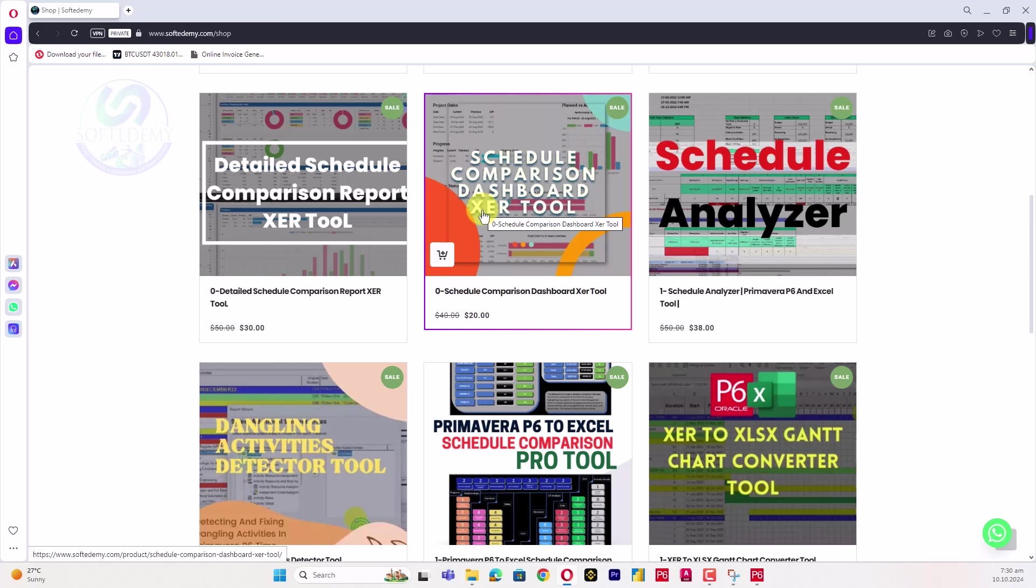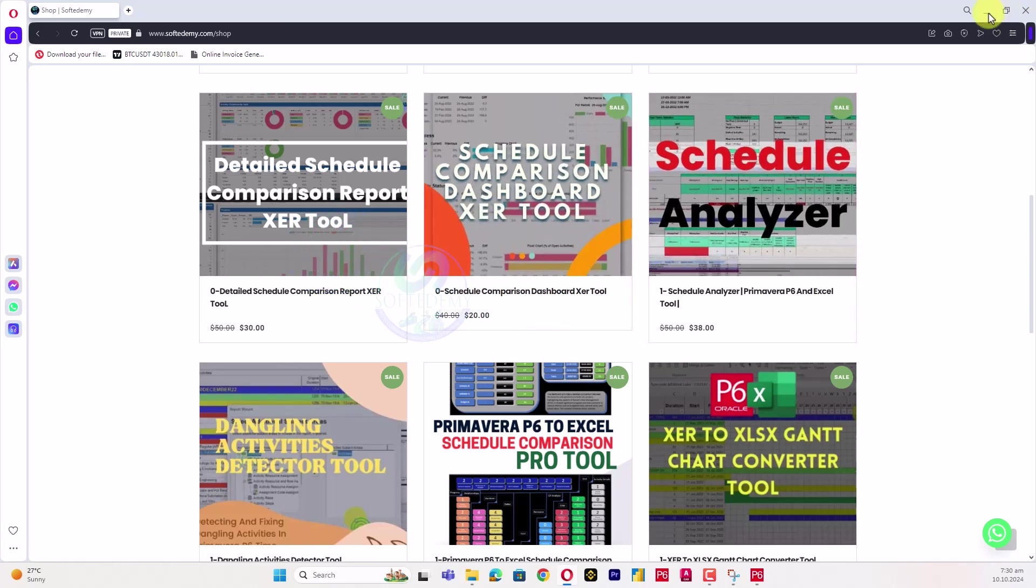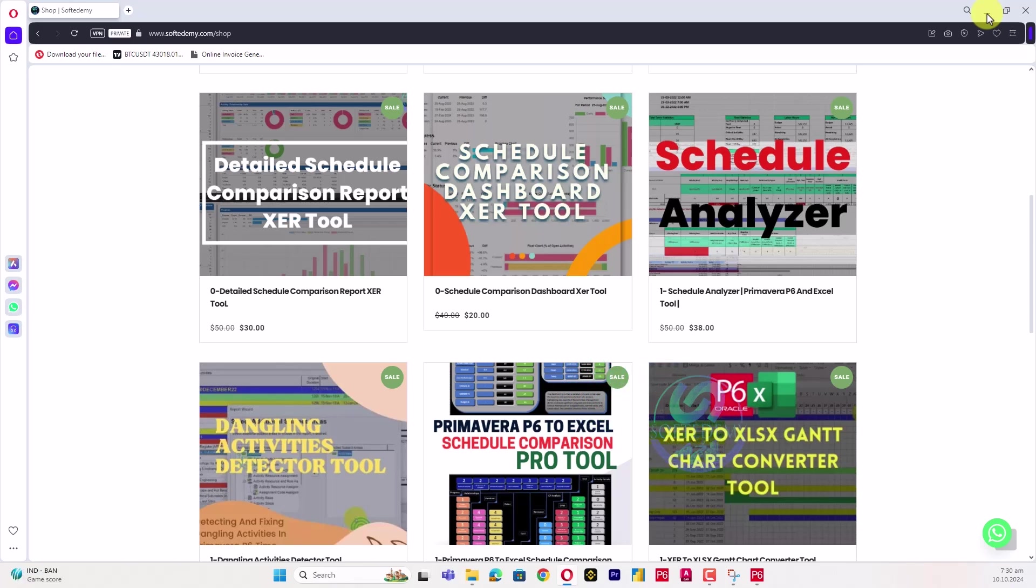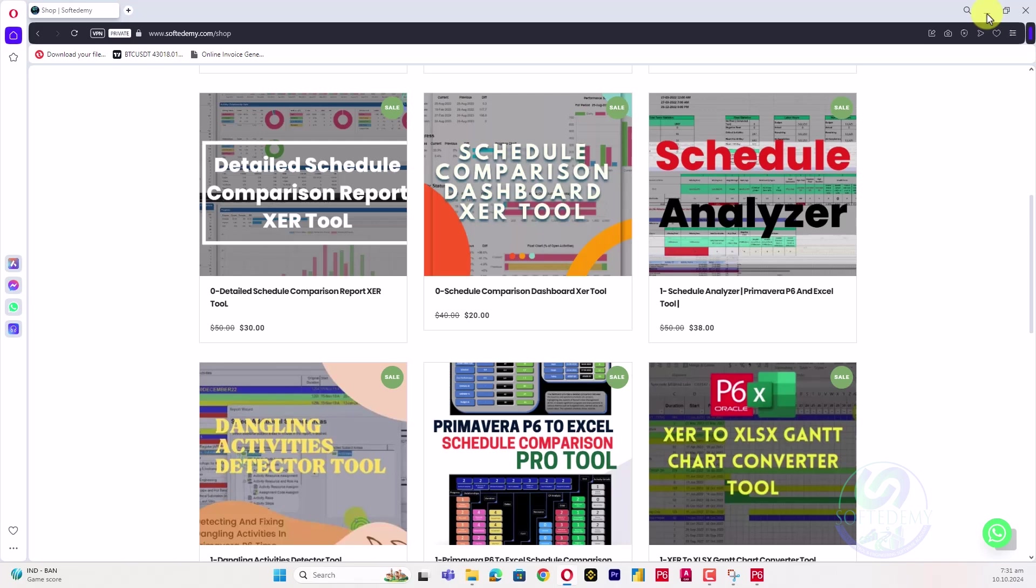The XER files are templates from different industries. You can use them to understand the critical path and scope of work - how the scope of work, relationships, critical path, and multiple flow paths respond in your project.